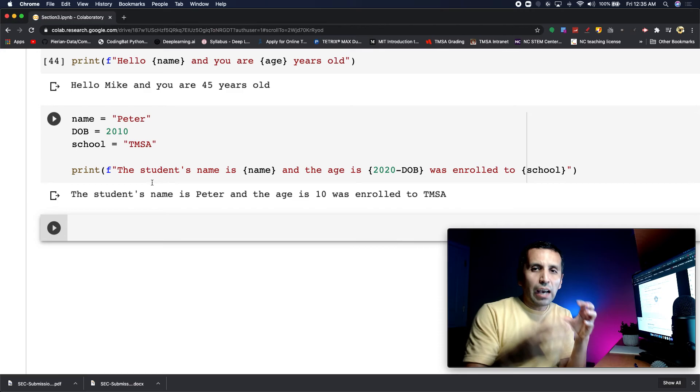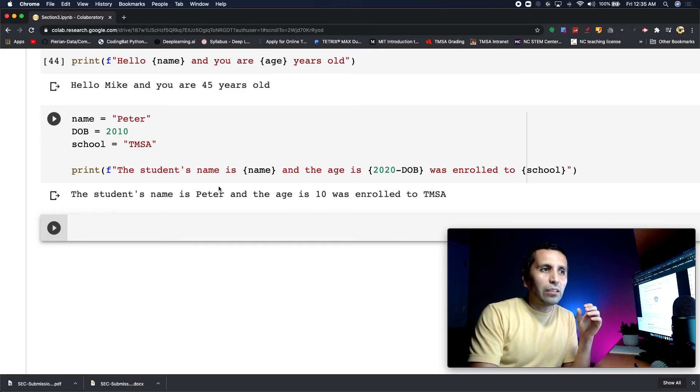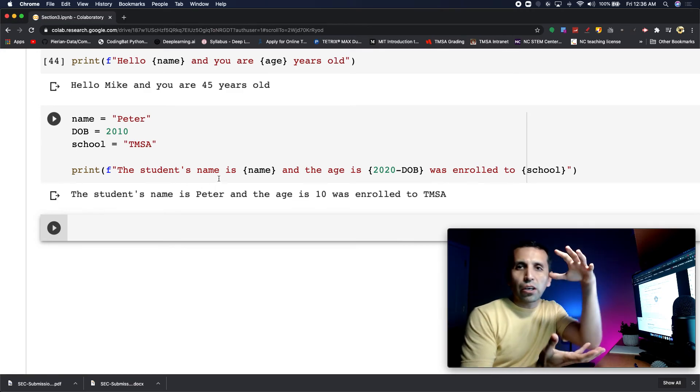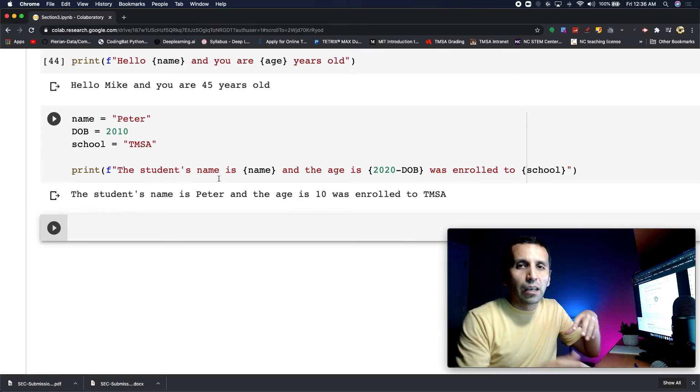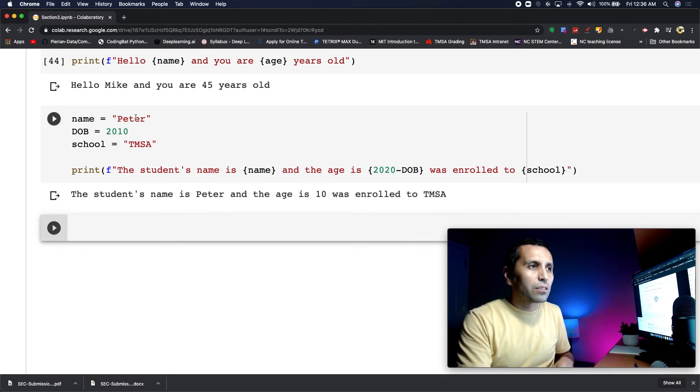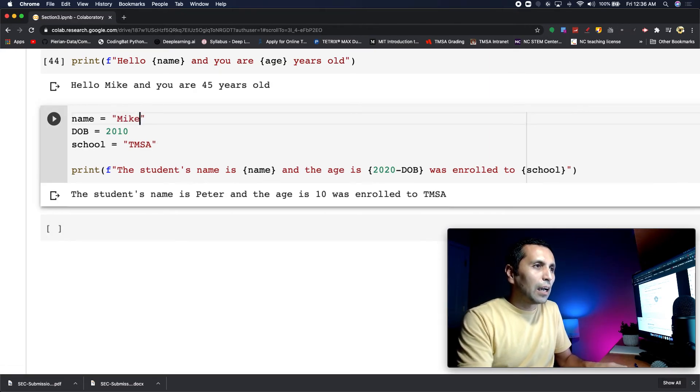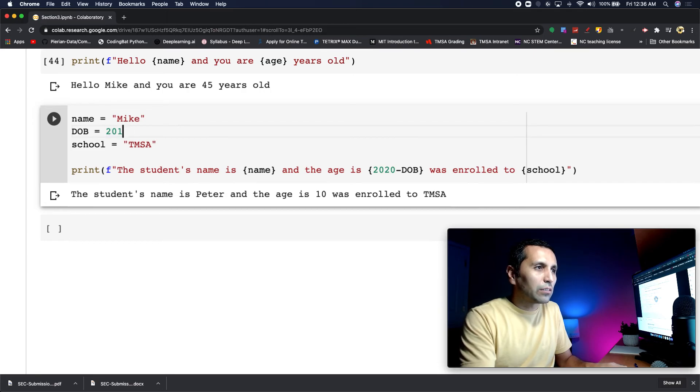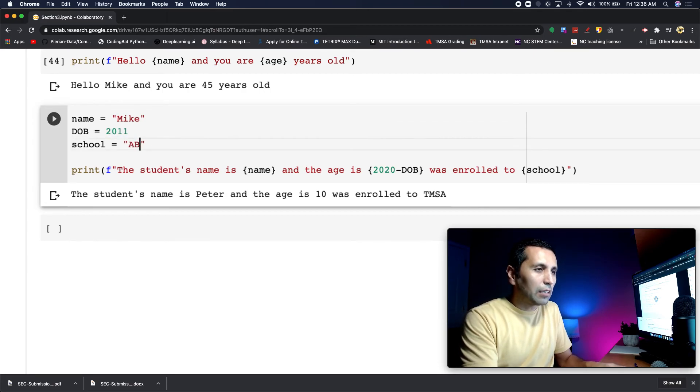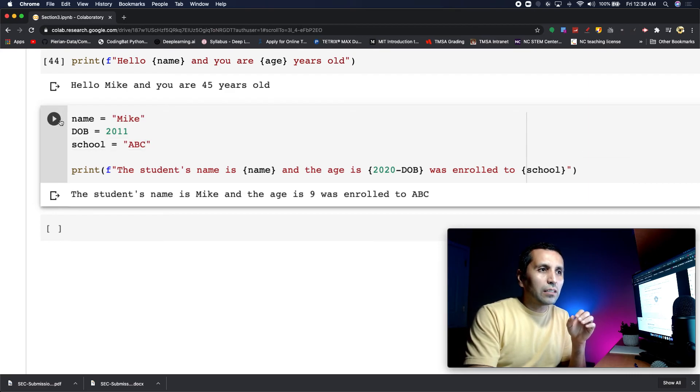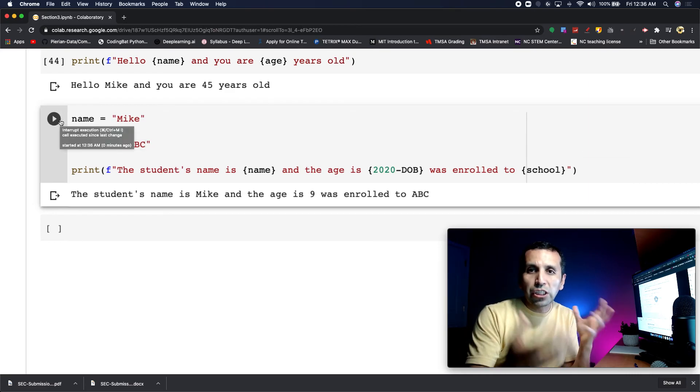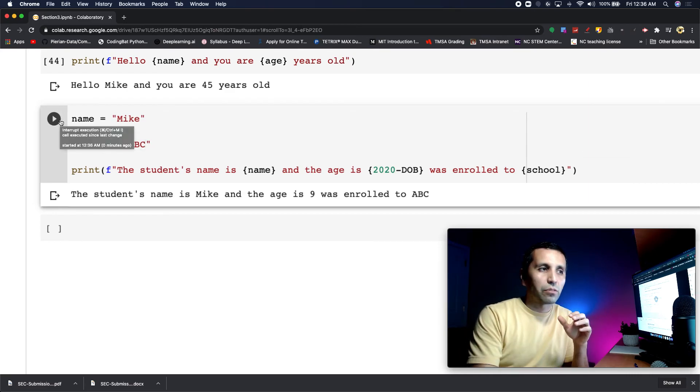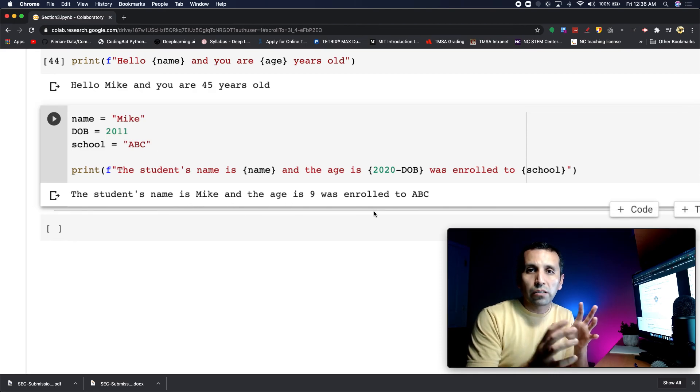Right now I have a short sentence, but imagine you have a huge document working with different variables. Let me change this to Mike. I'll change this to 2011 and say ABC school. If I run it, it generates a report for me. The student name is Mike, which comes from here, along with all other variables.